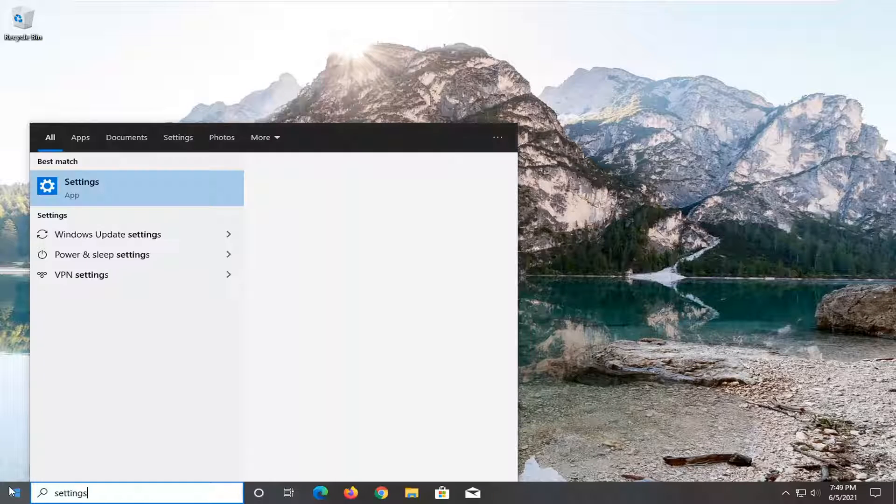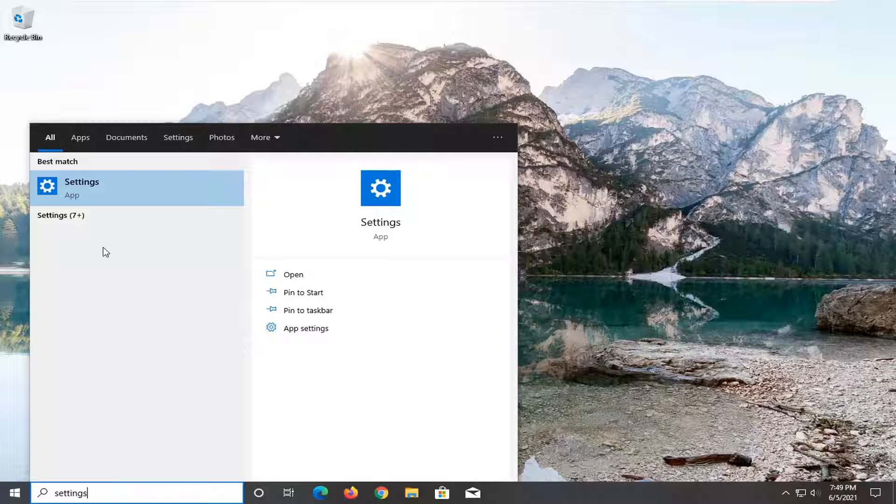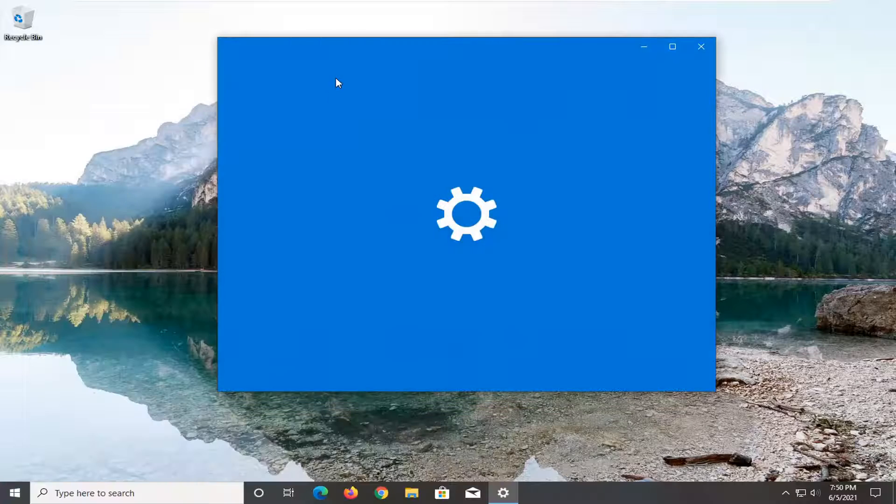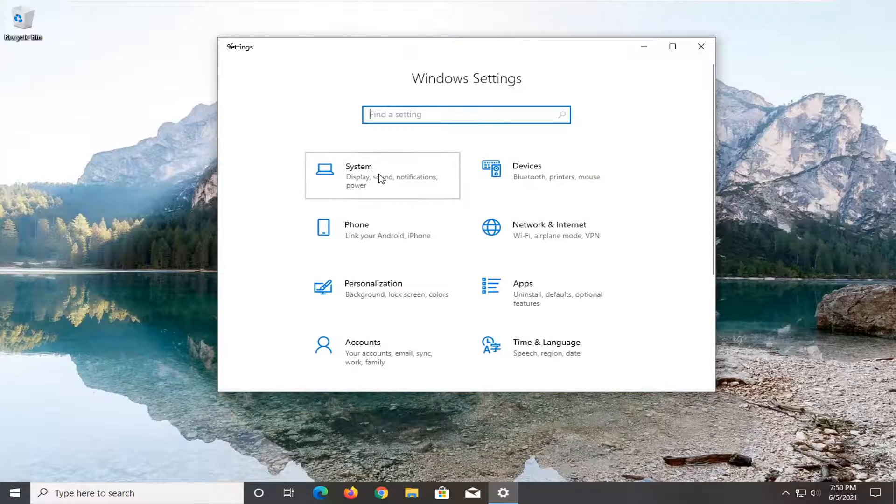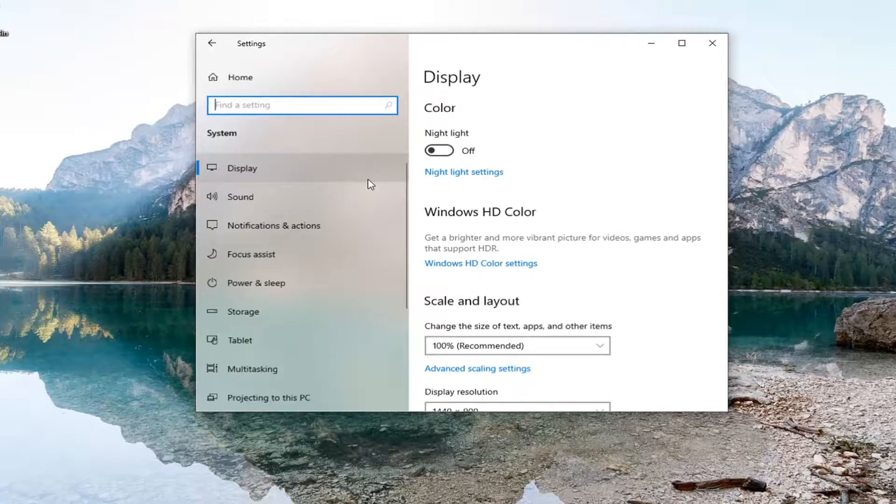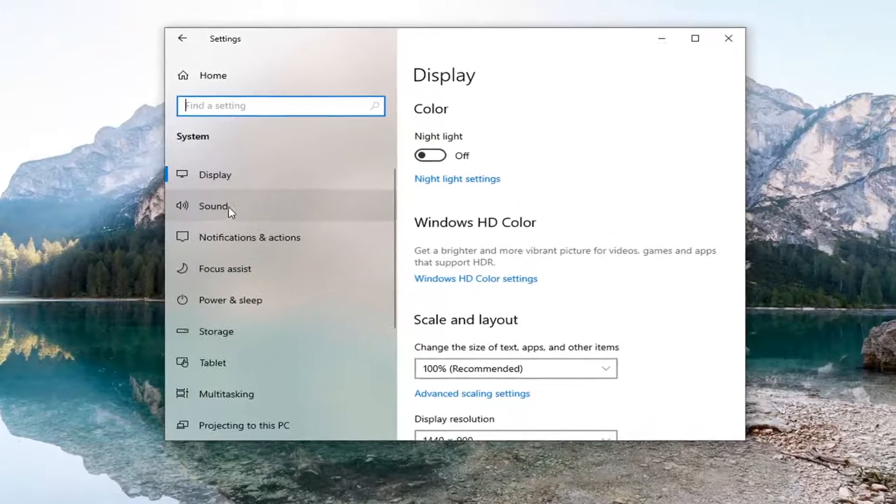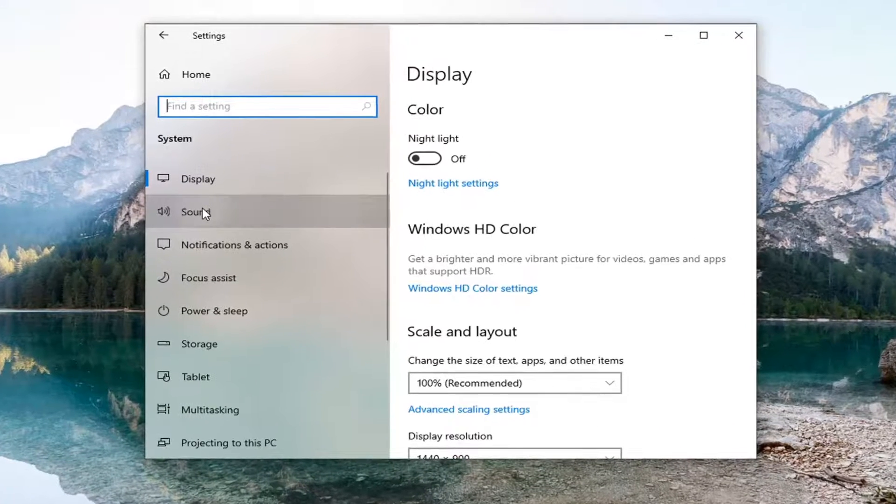Type in Settings. Best results should come back with Settings. Go ahead and open that up. Select the System tile and then select Sound on the left panel.